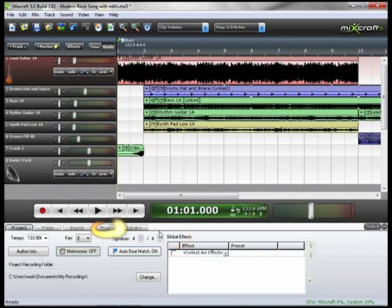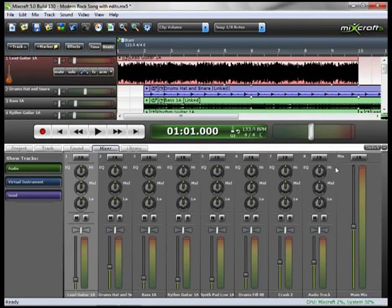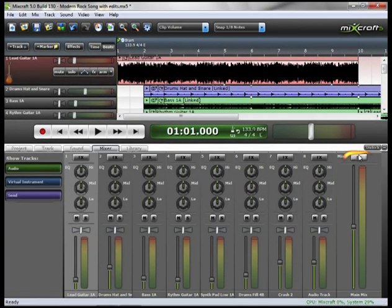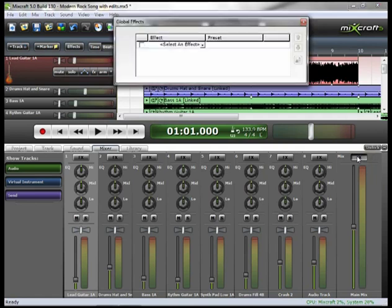Or if you go to the mixer tab, you have your master mix. If you click on this, you can add your effects globally.